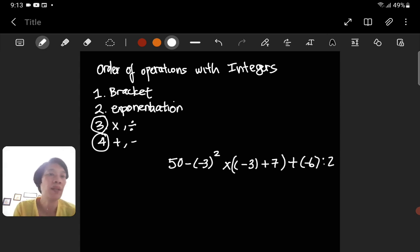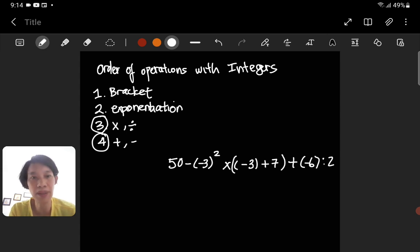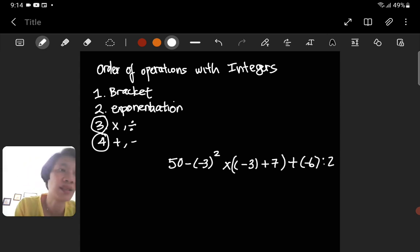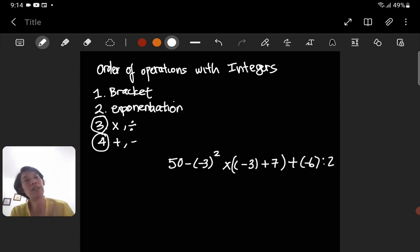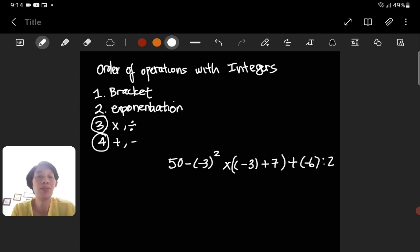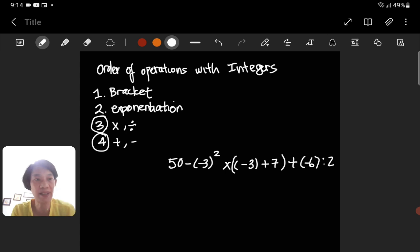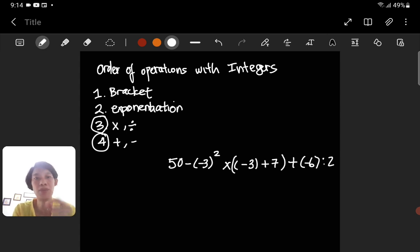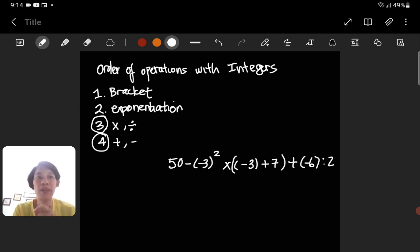Let's jump to the question directly: 50 minus negative 3 to the power of 2, times (negative 3 plus 7), and then plus negative 6 divided by 2. When dealing with order of operations with integers, you need to keep in mind that you get the answer by simplifying the question — making the question become shorter by doing calculations based on the order of operations.